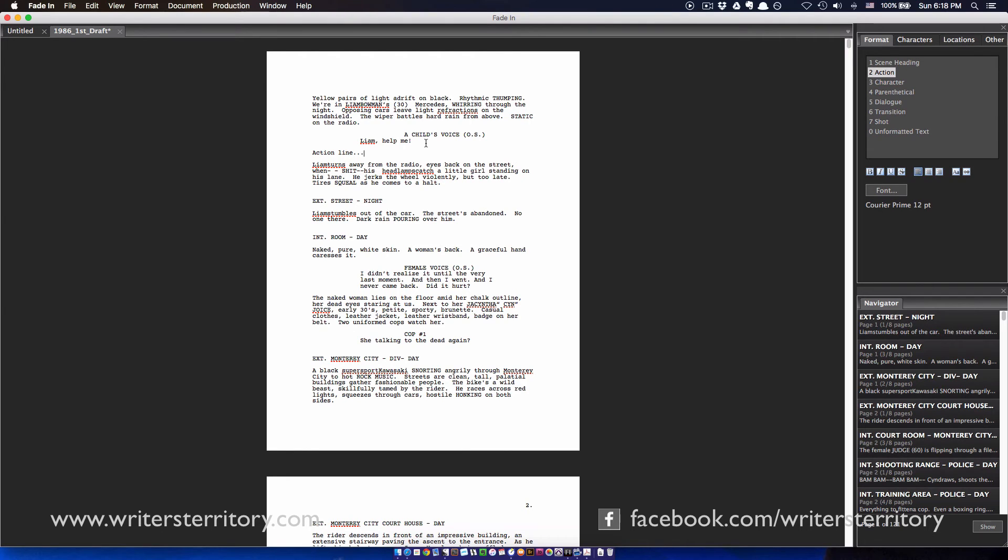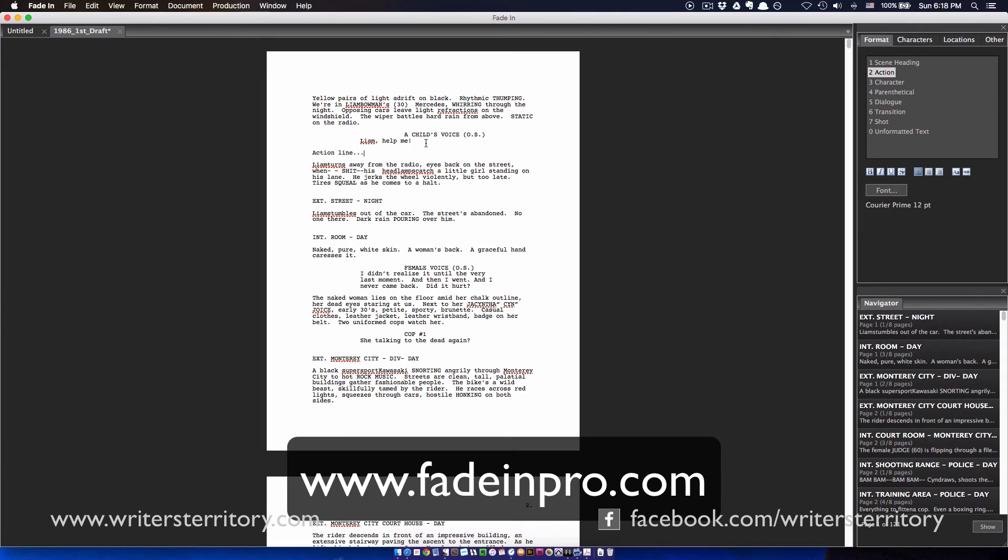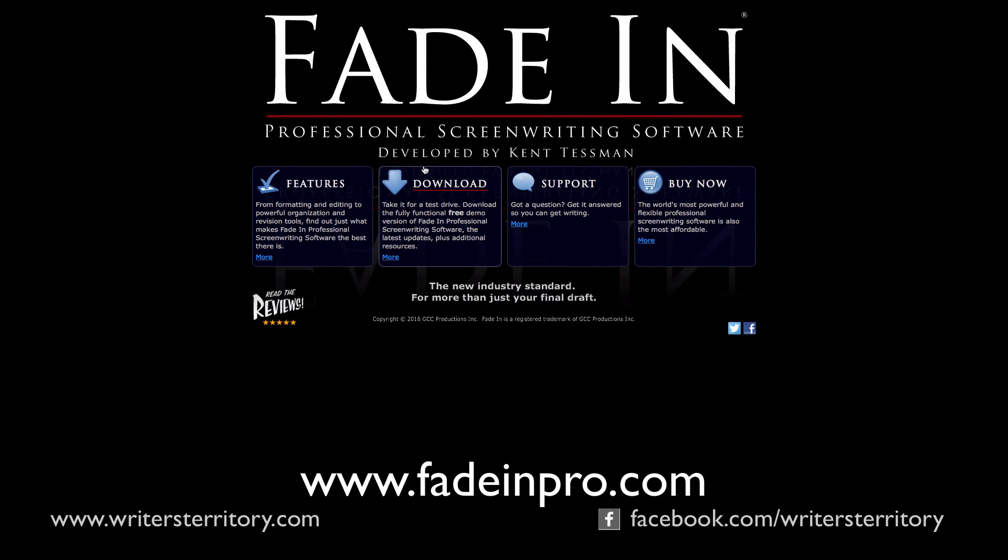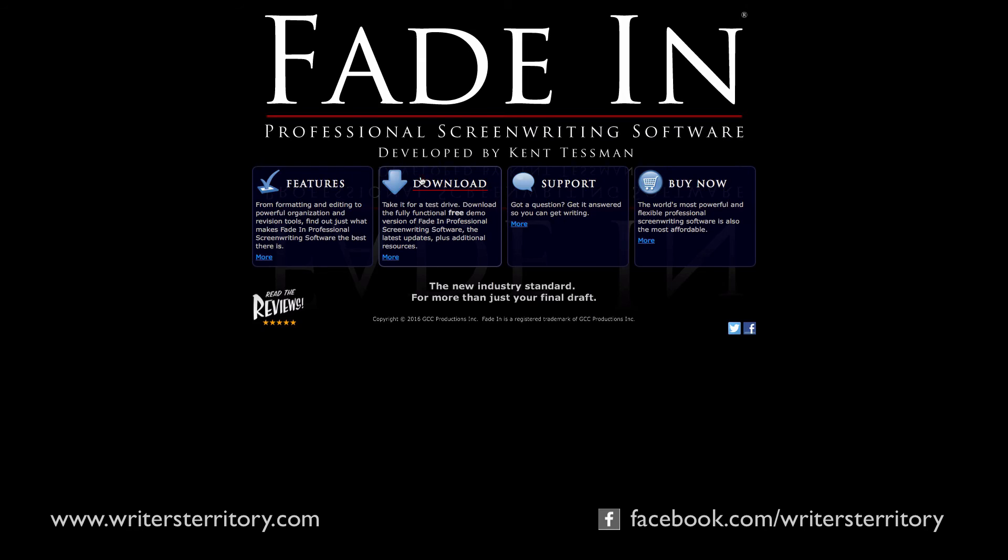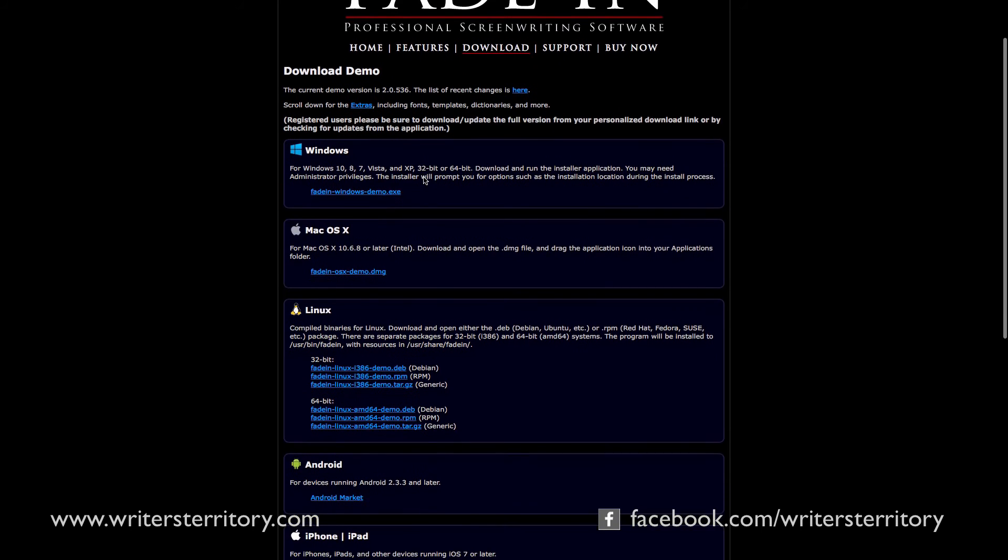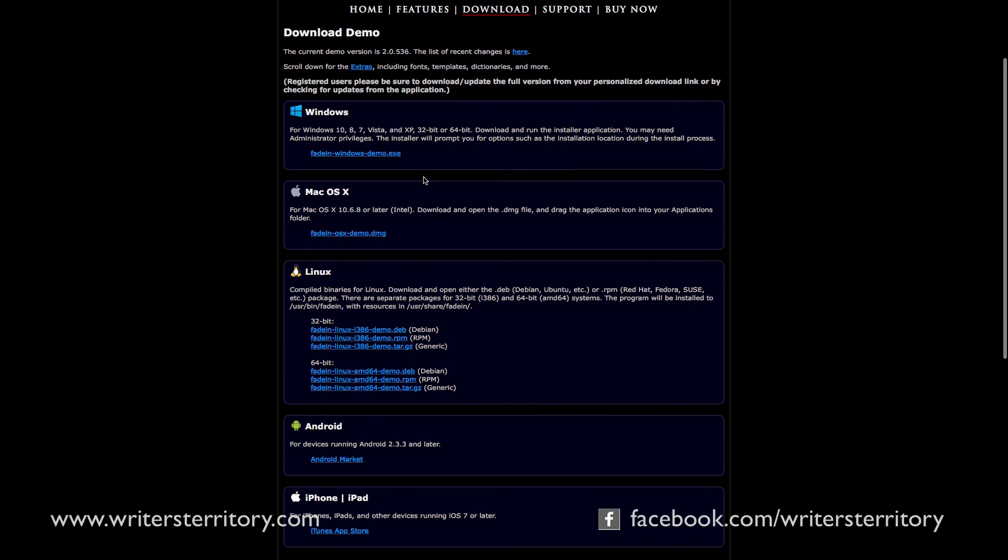If you want to try for yourself, you can download a Fade-In demo from www.fadeinpro.com. Fade-In works on pretty much any system that you can imagine, be it macOS, Windows, Linux, iOS, or Android.